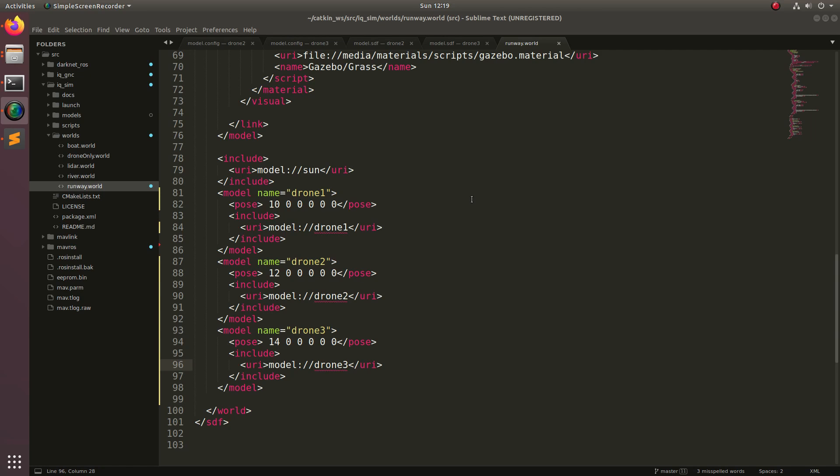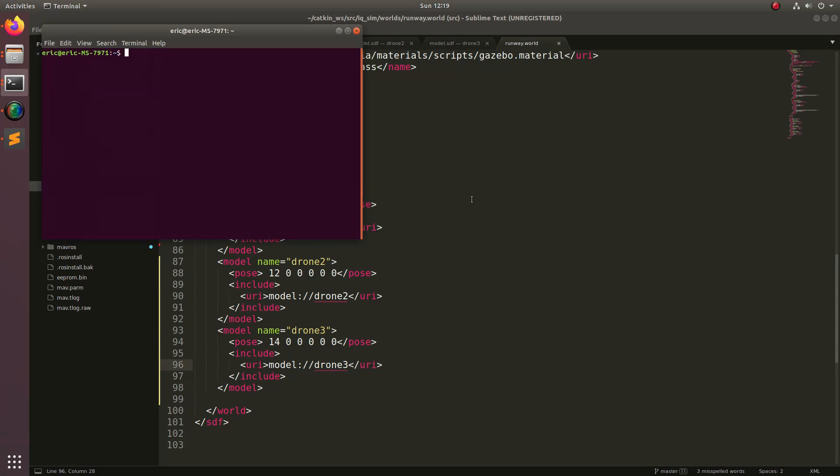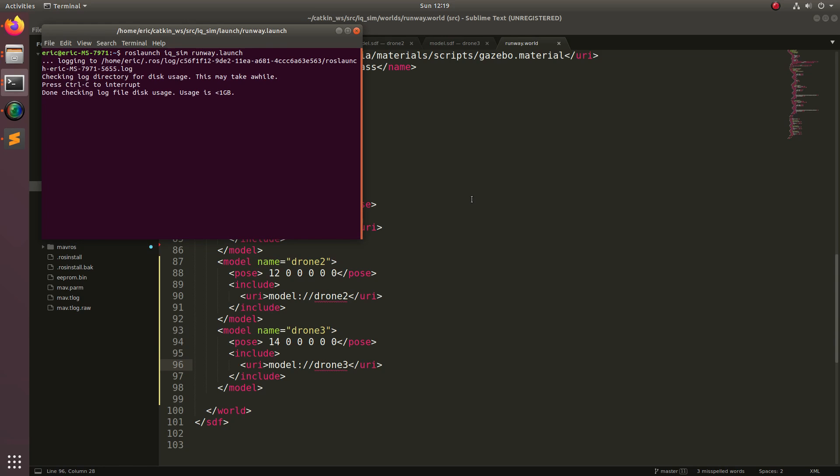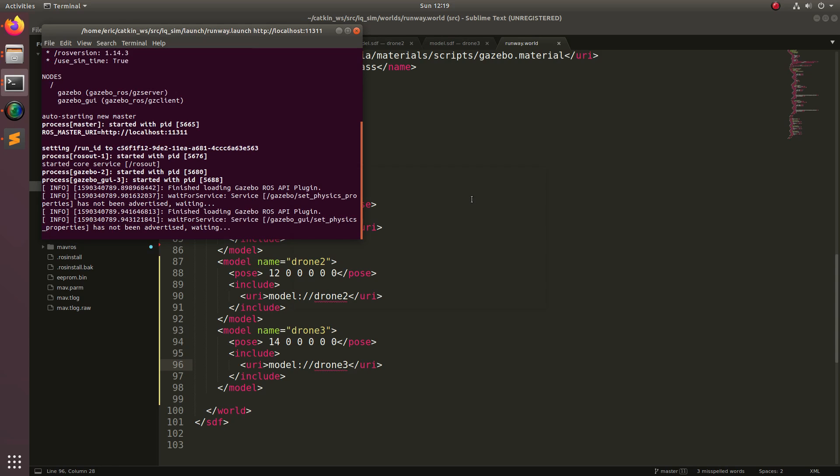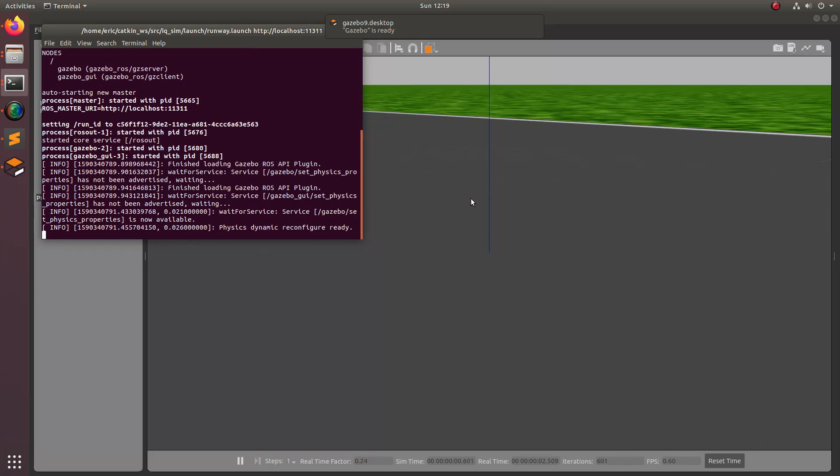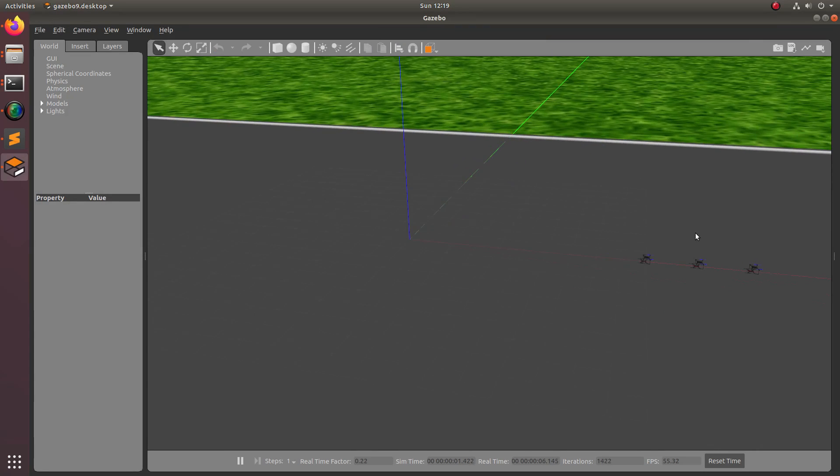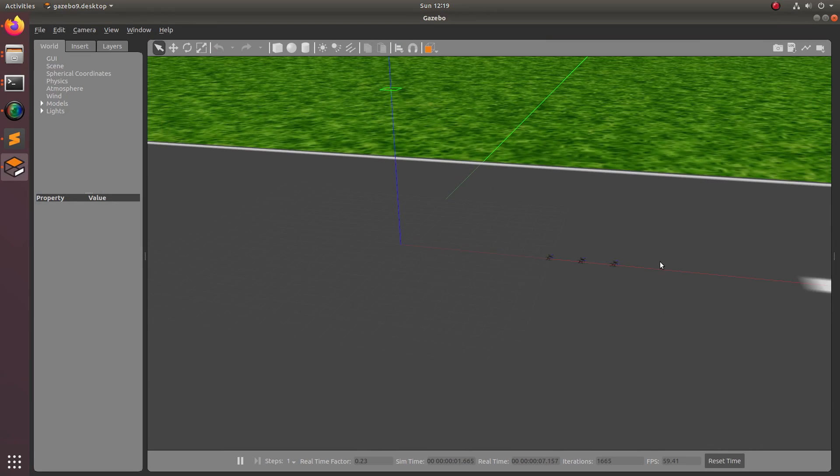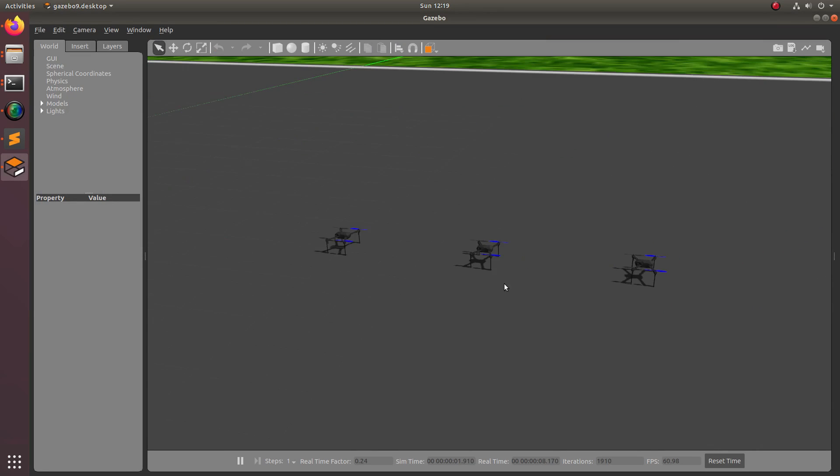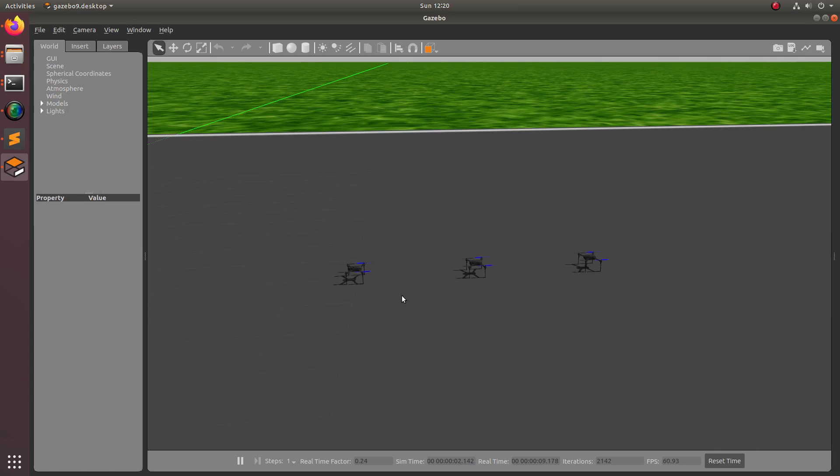Now let's go ahead and launch the world. Open up another terminal and do a ROS launch, IQ sim, and then runway.launch. Now when we zoom out, we can take a look, and we have three drones right here.